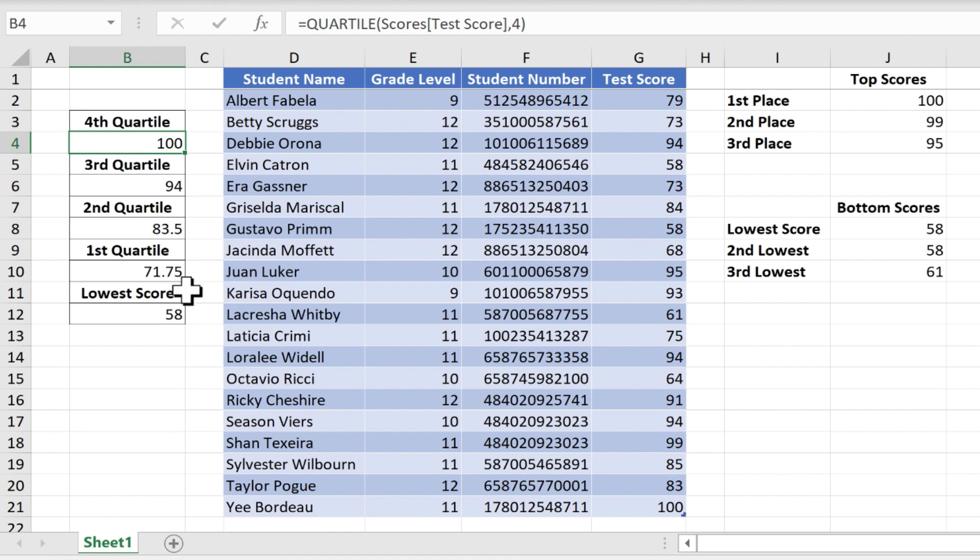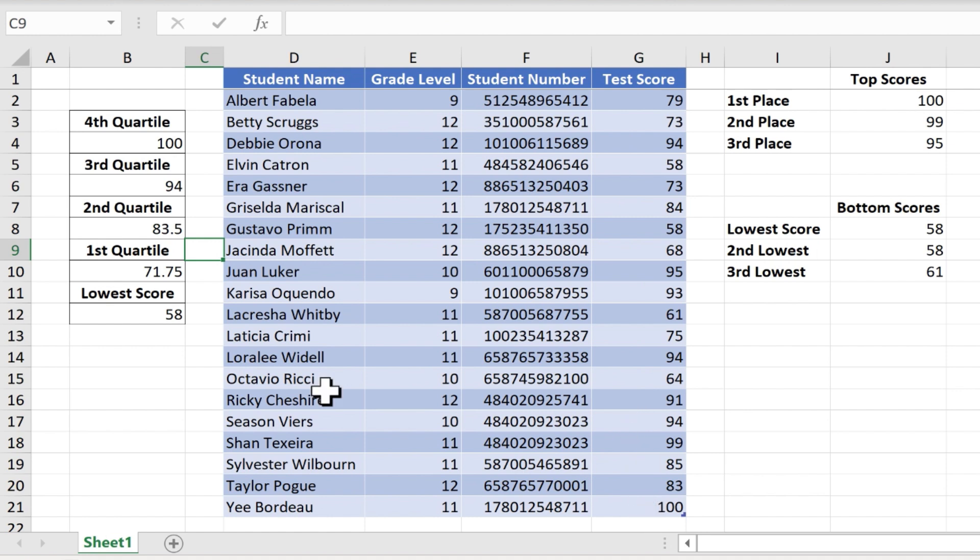And just as a review, what this information means is that out of all of the test results data, 25% of that data falls between 58 and 71.5.